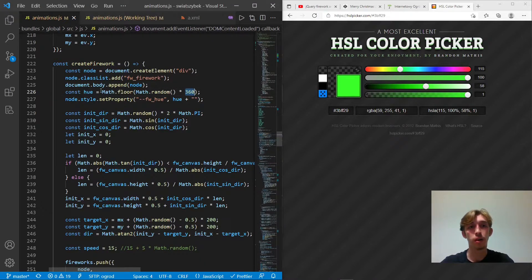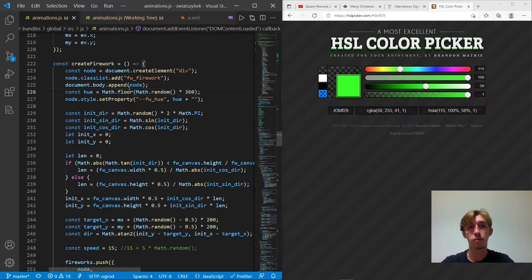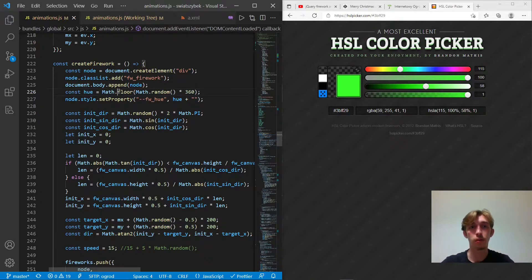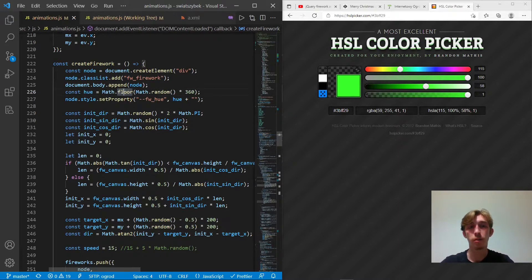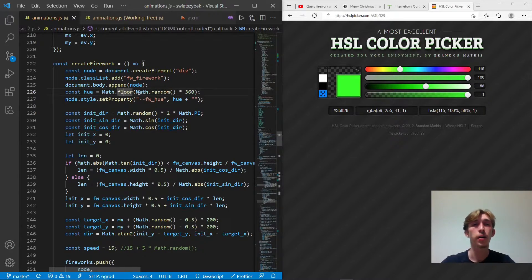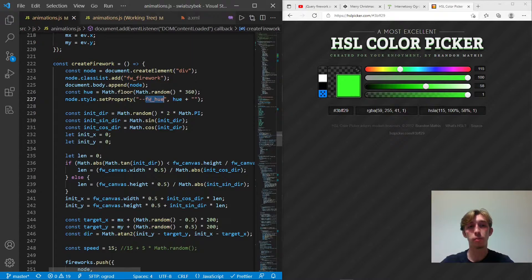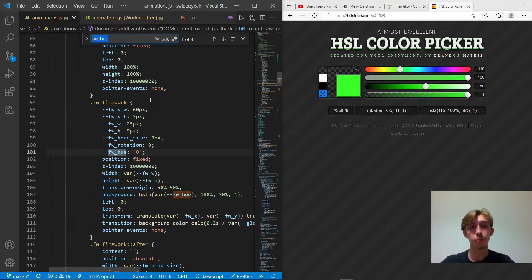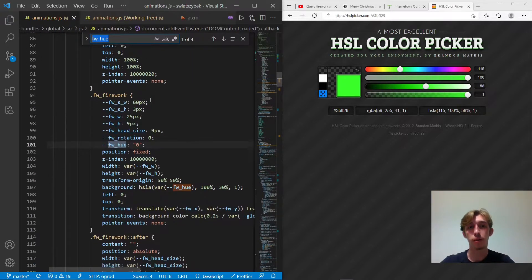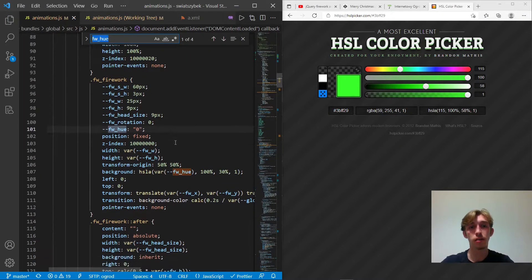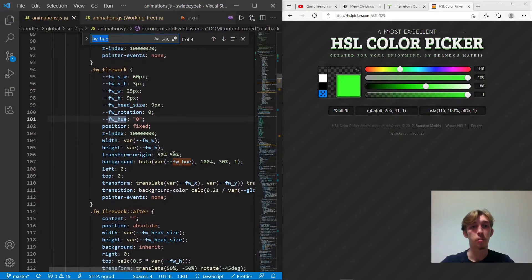And this is what it looks like in the code. So here I pick a random number. So I do a random times 360 and do a floor. So it gives me integers from zero to 359. Actually, then I set this property, FW hue, I have no idea why I made it a string in here, doesn't matter.